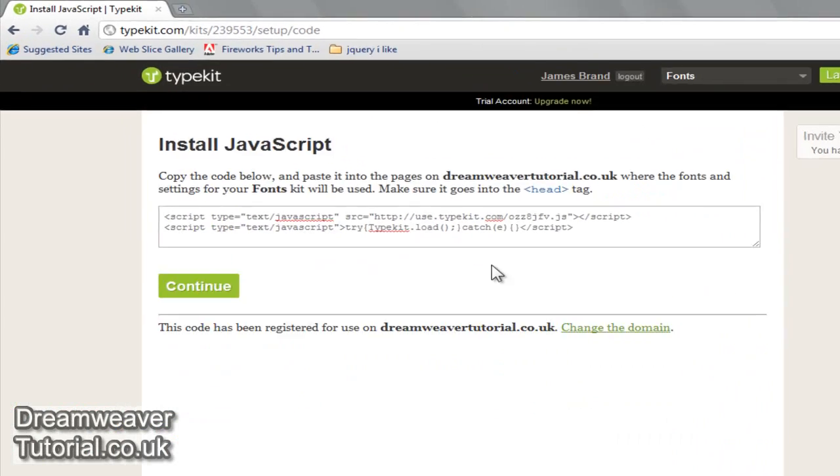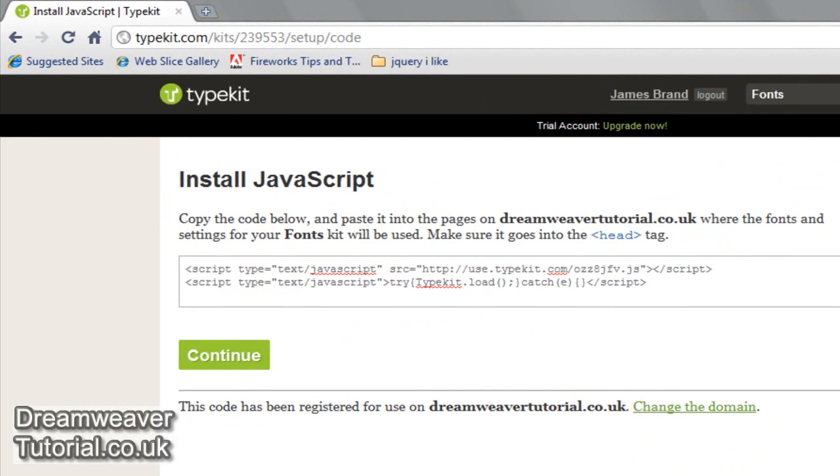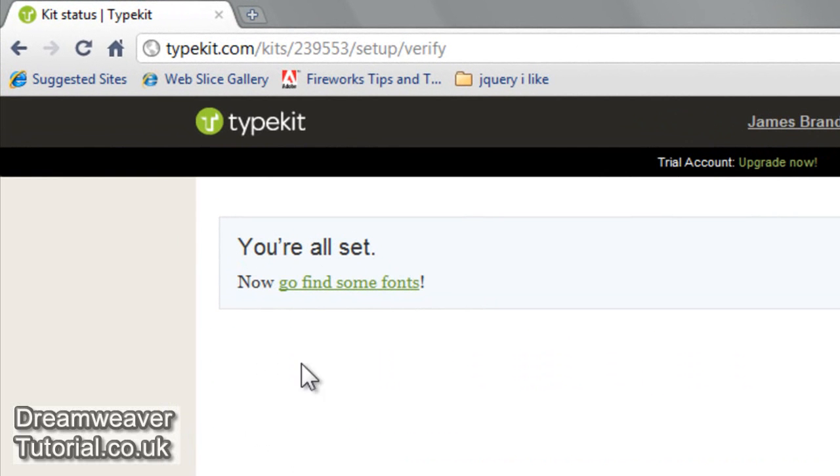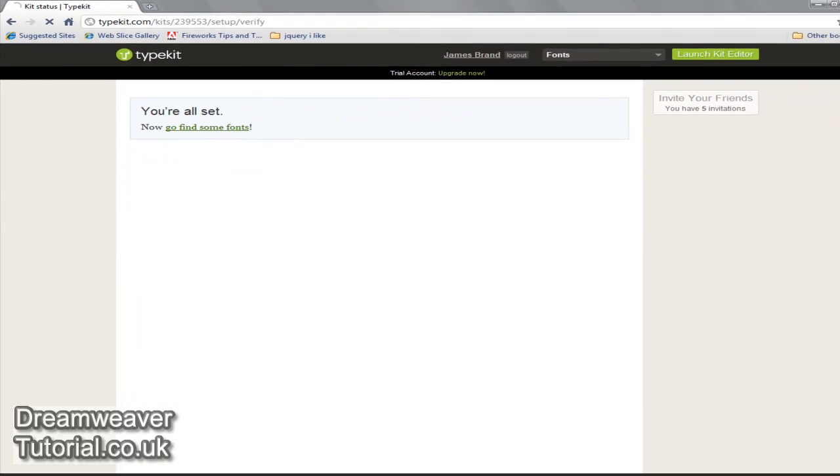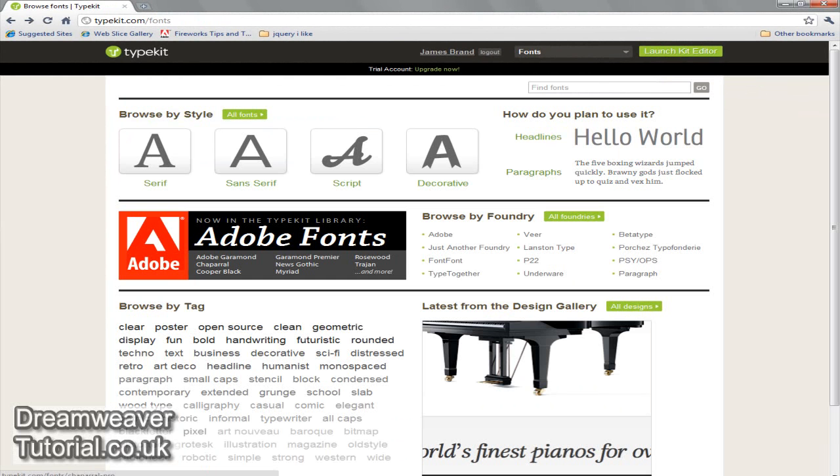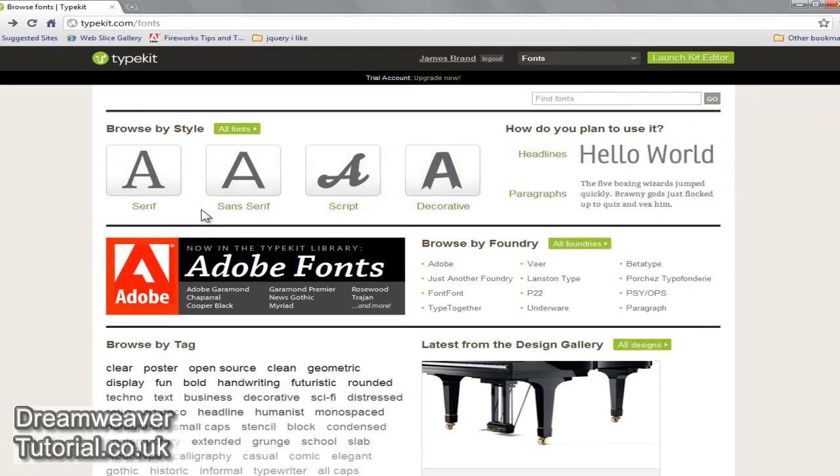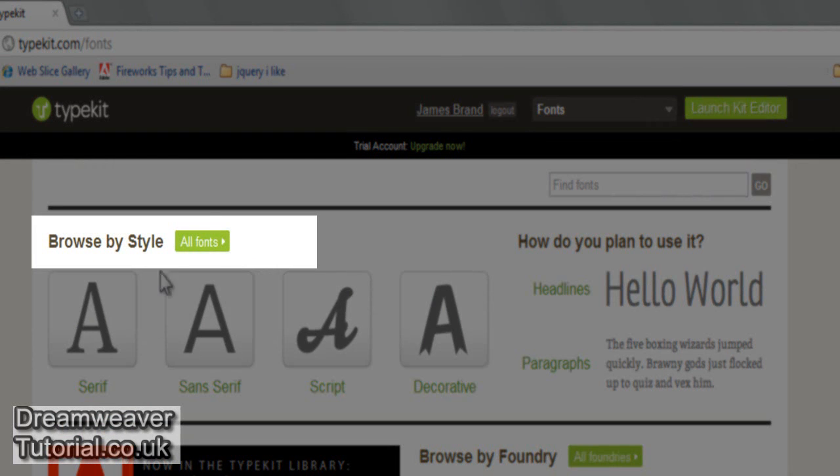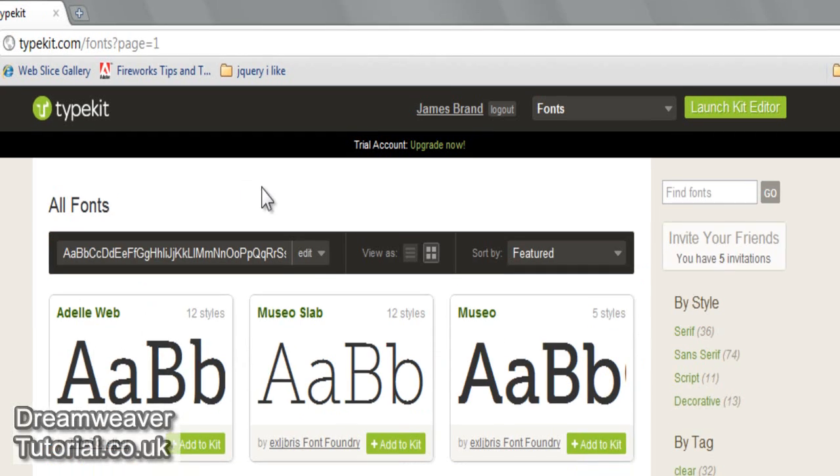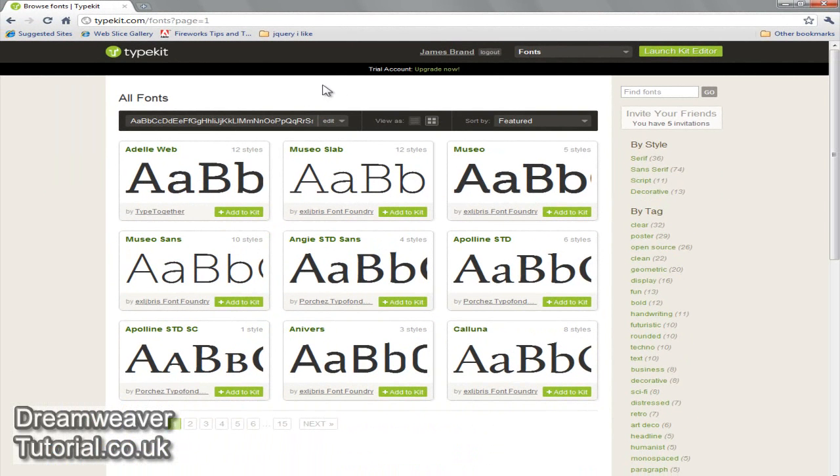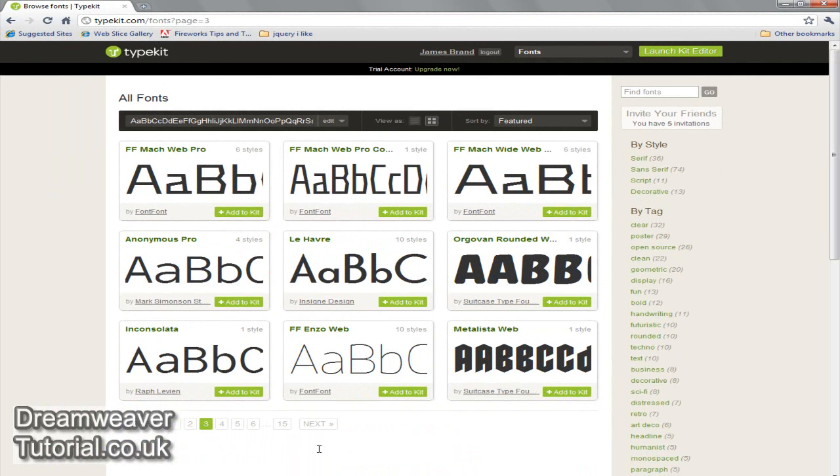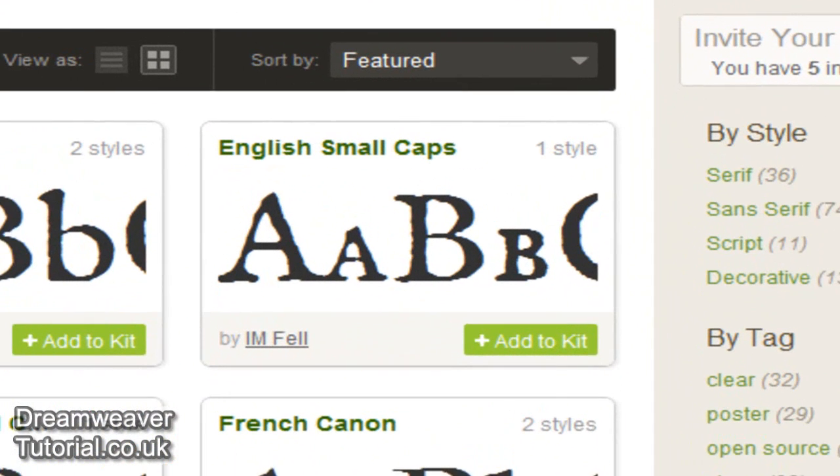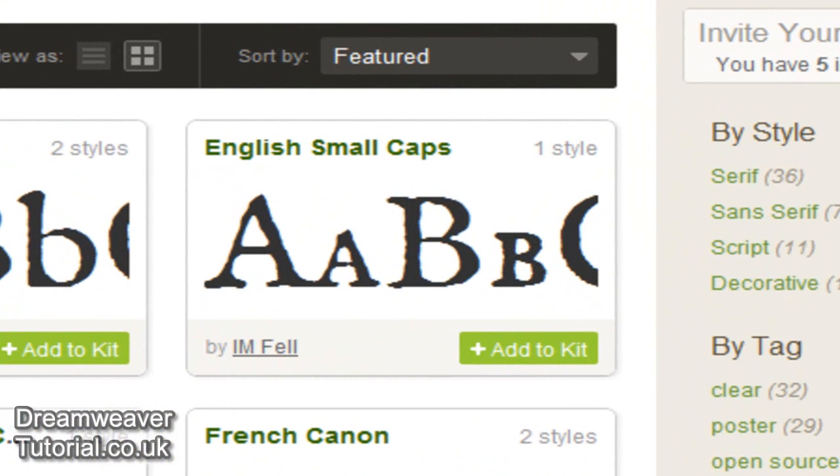Now that I've done that I'm going to go back into the Typekit website and click continue and it will say that we're ready to go and find some fonts. I'm going to click on that link there and they've got a pretty extensive library of fonts. Here's the landing page for the fonts. You can either select them by headlines or paragraphs or you can select certain types of font styles or I'm going to browse by all the styles, all the fonts and there's over 15 pages of fonts on the trial version. The one I'm going to put into my website is called English Small Caps.